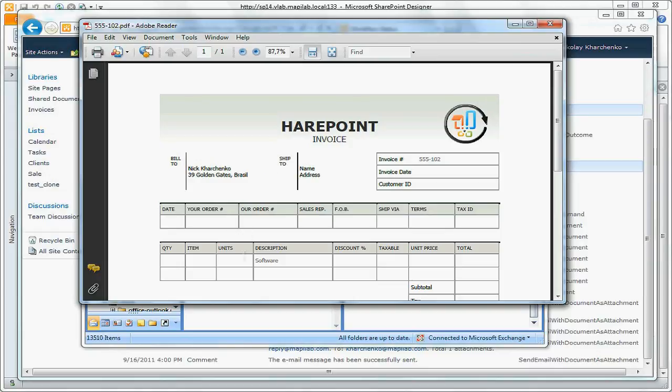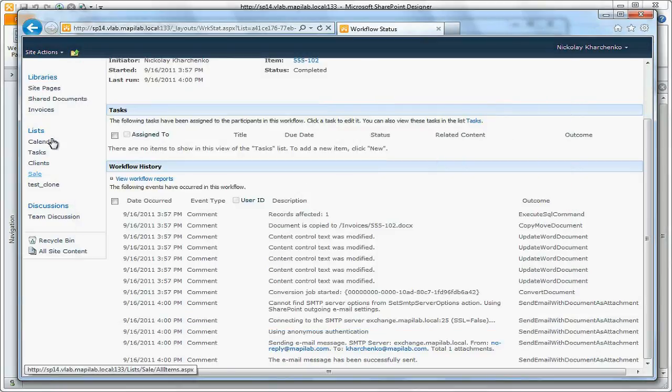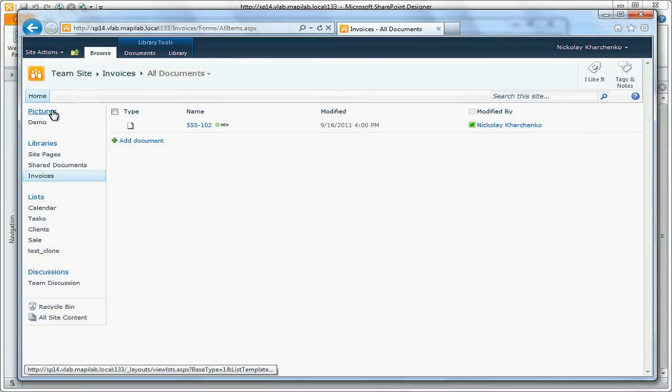In Invoices folder we can see the saved PDF file. I hope this video was informative for you and I would like to thank you for viewing.